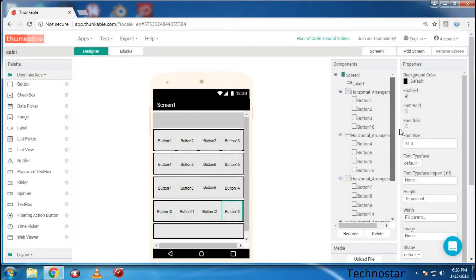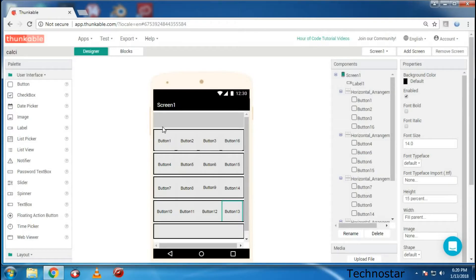You can see that now I have changed the orientation of all this so that it fits equally in all the buttons.